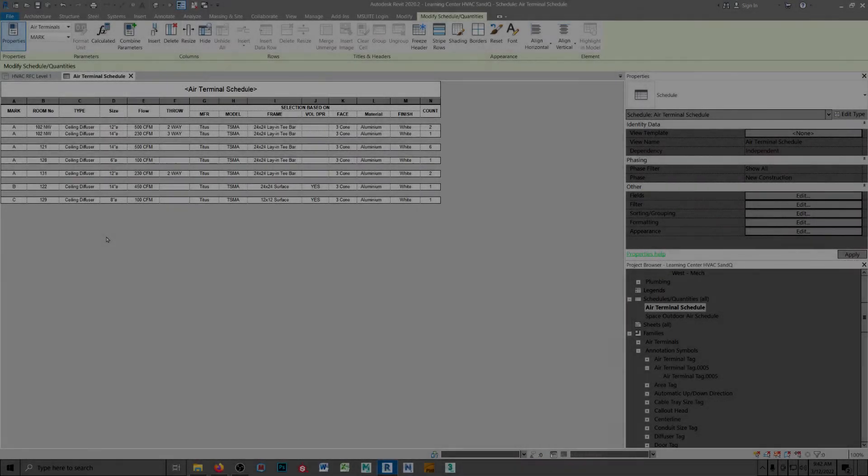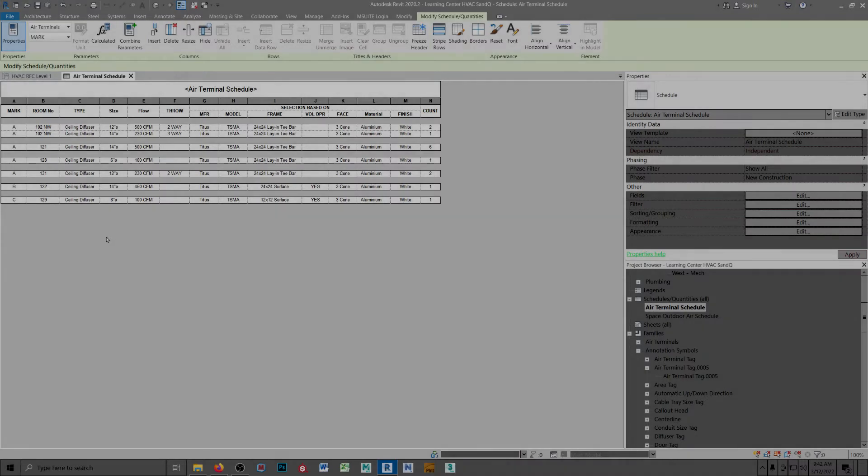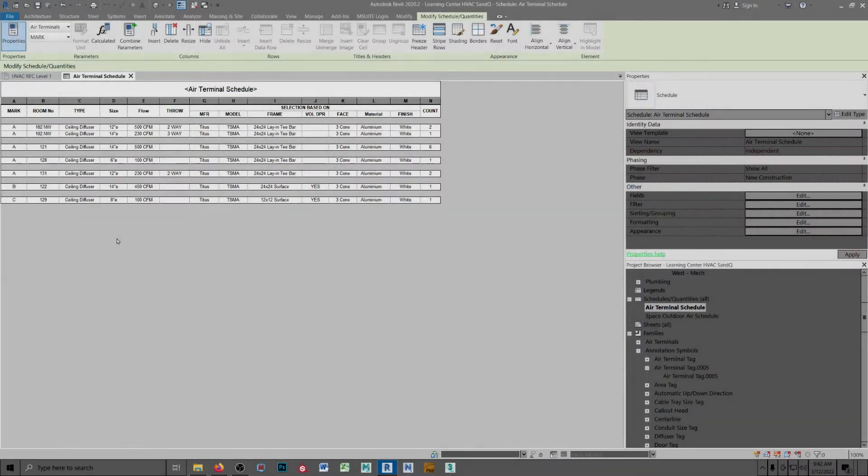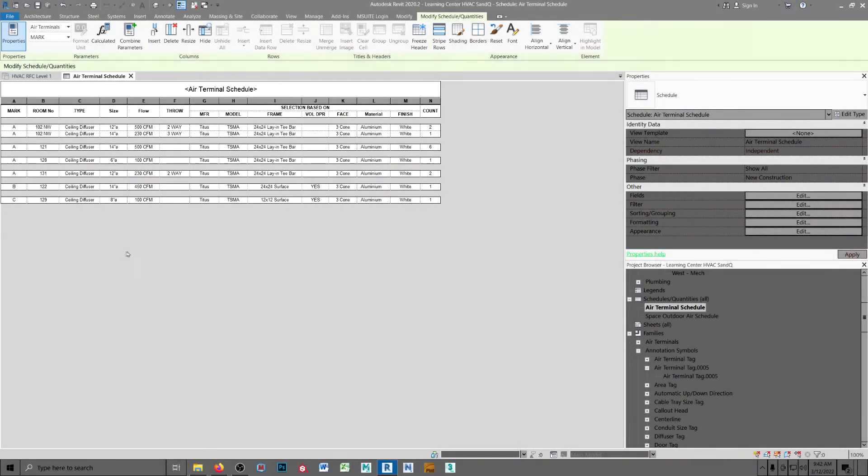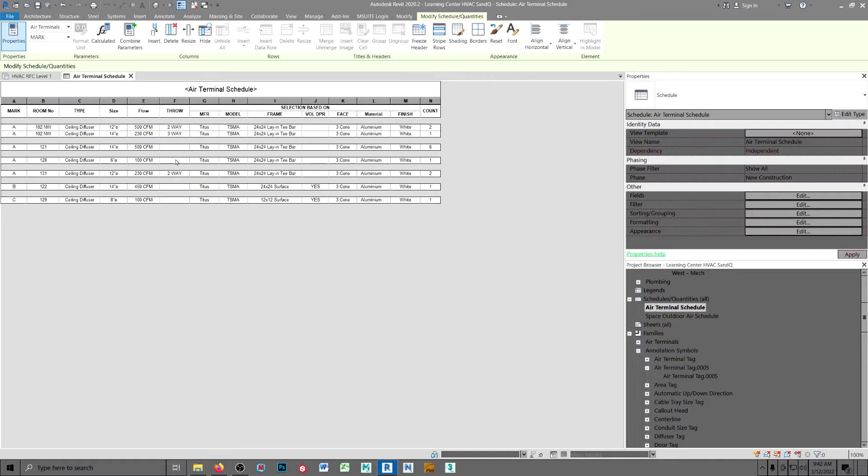This schedule is pretty much automated. In the drawing file, when you place a diffuser, there are only two fields that need to be manually entered: the room number and the throw. Everything else loads automatically.